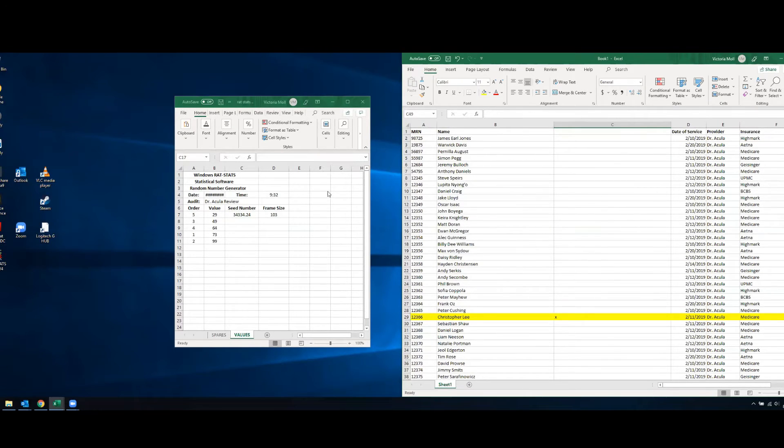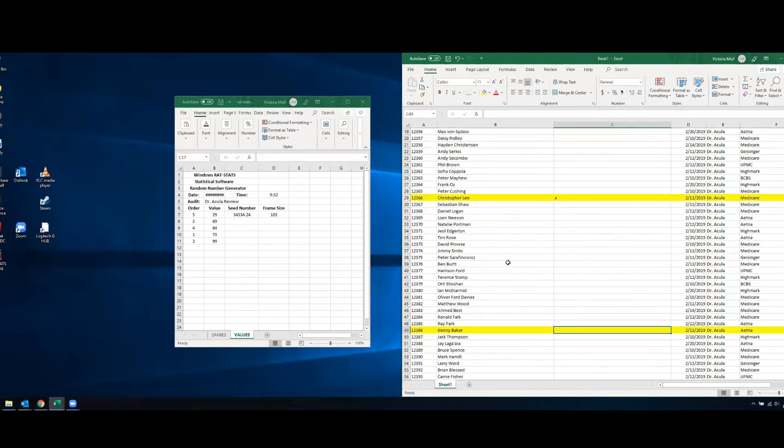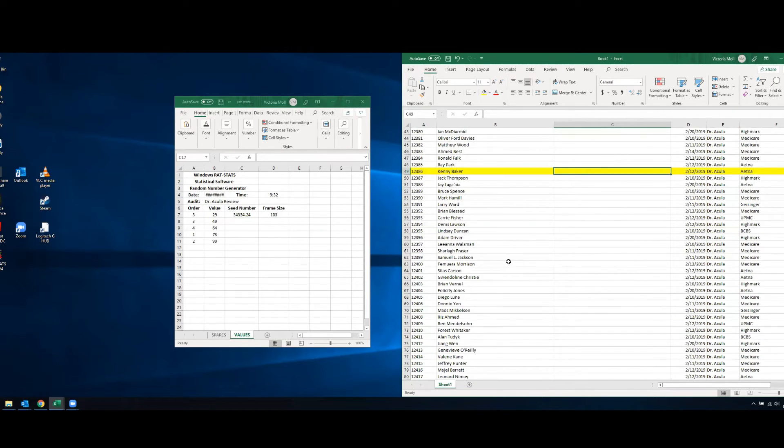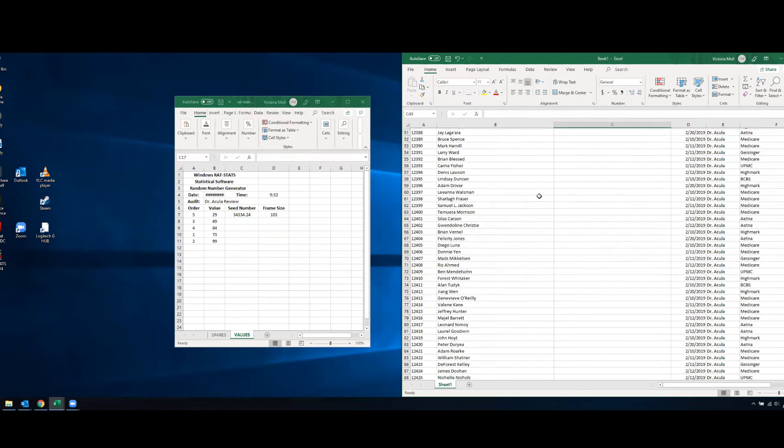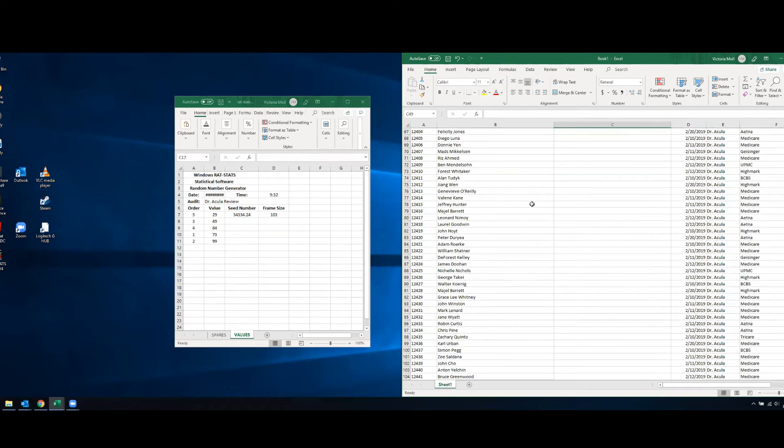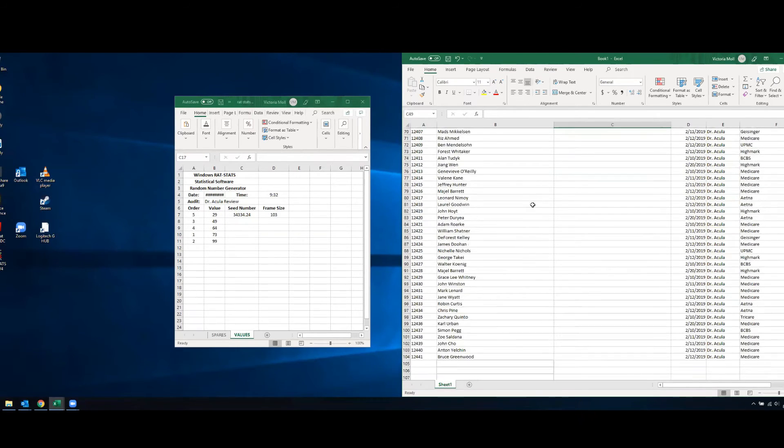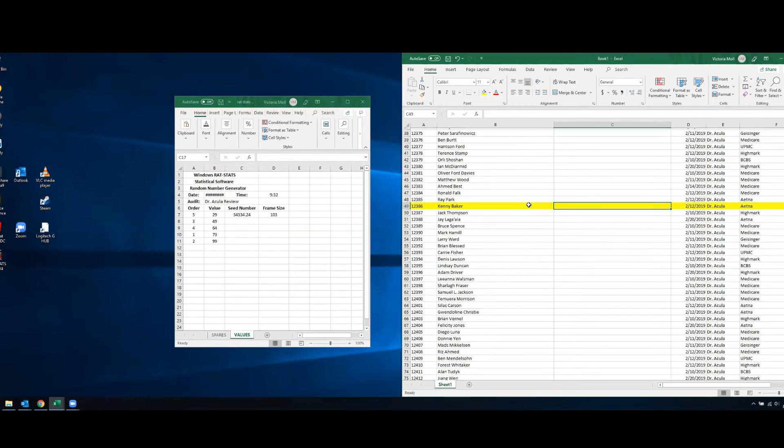So that's basically a summary of how the rat stat software works. It's a pretty easy and handy tool to make sure that you're really getting a truly random sample so that there's no accusations that you're cherry picking cases or only going through things that just look suspicious.